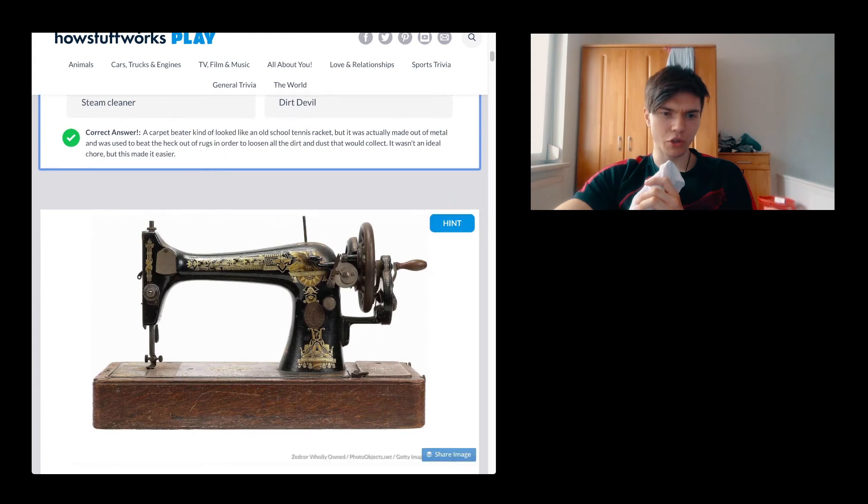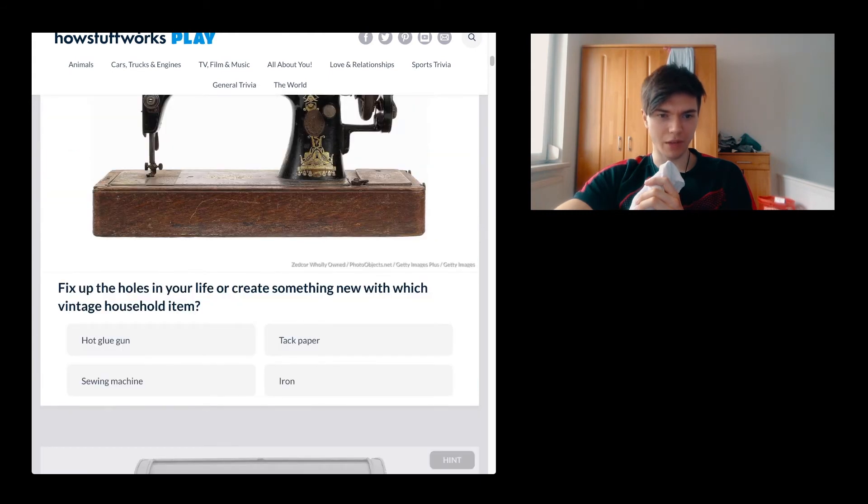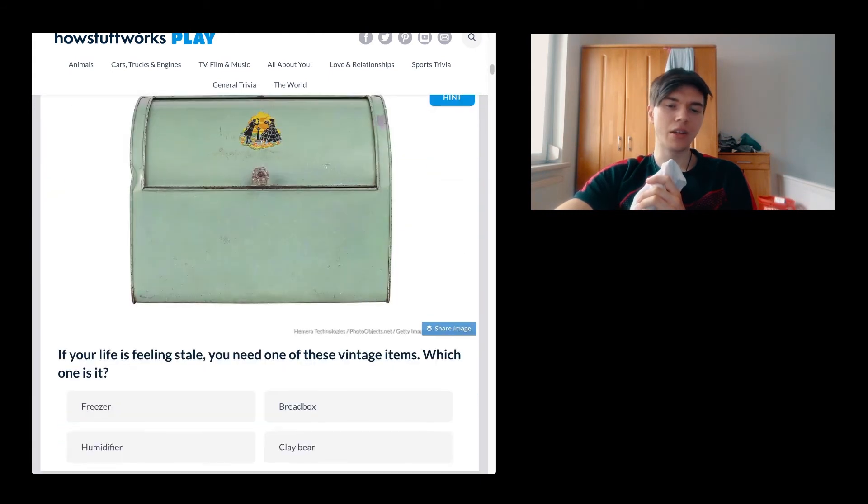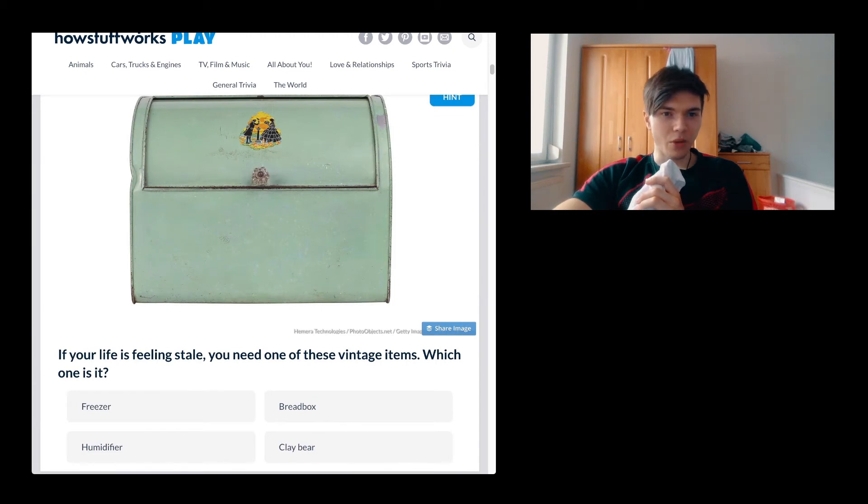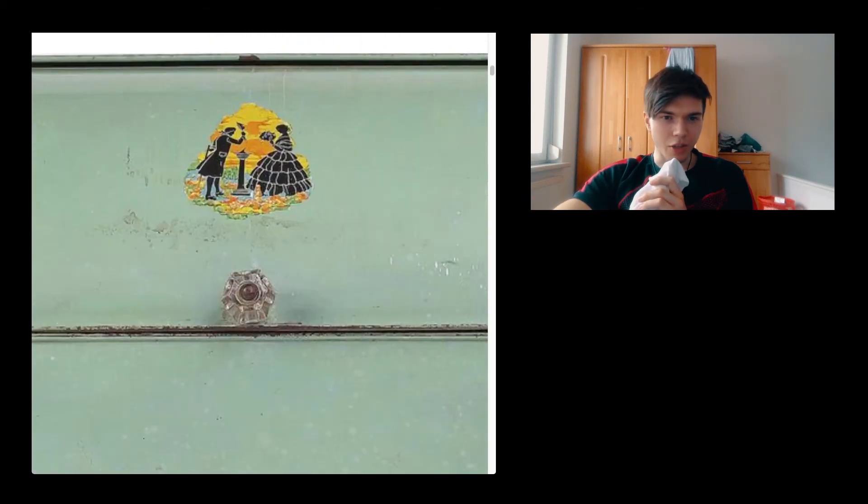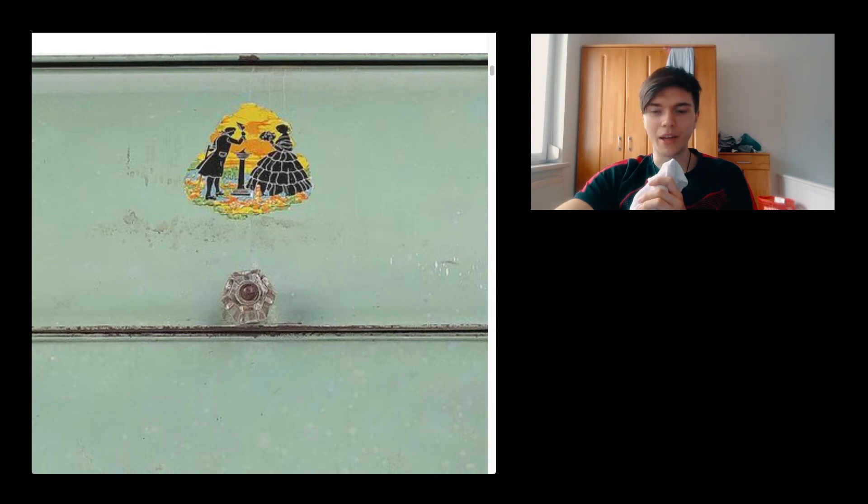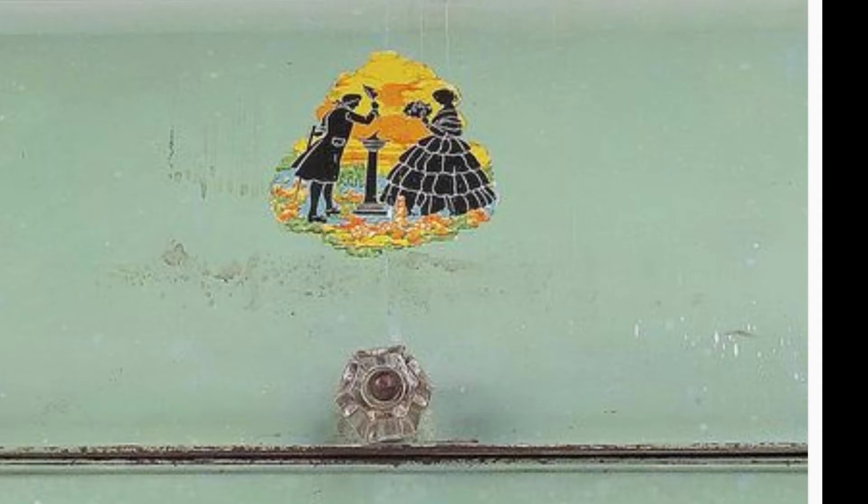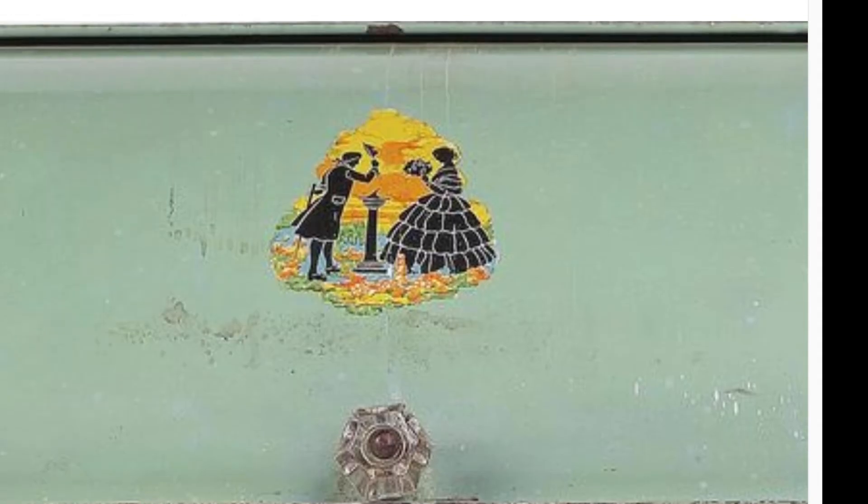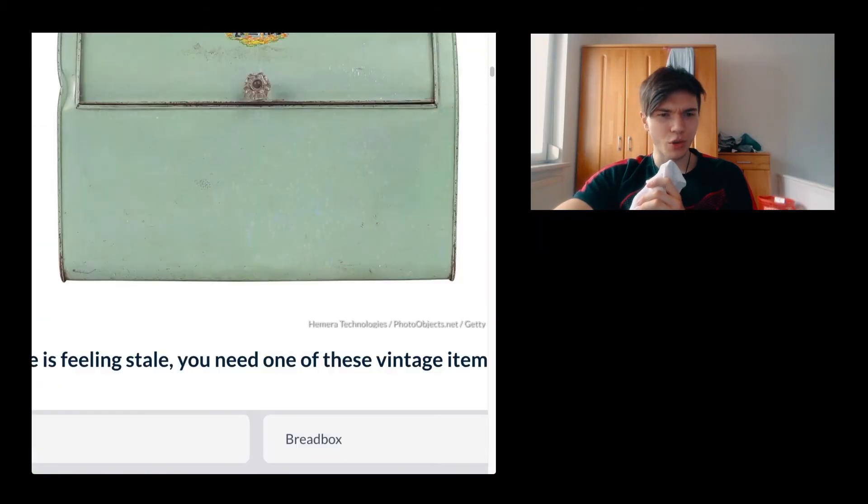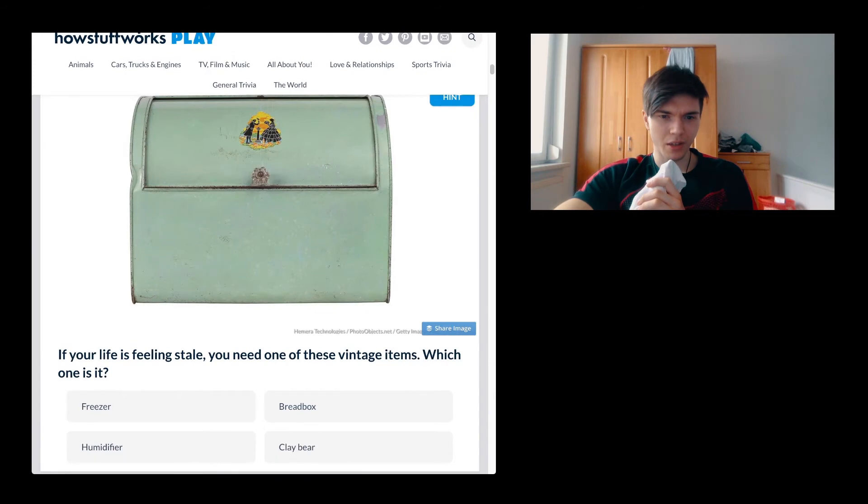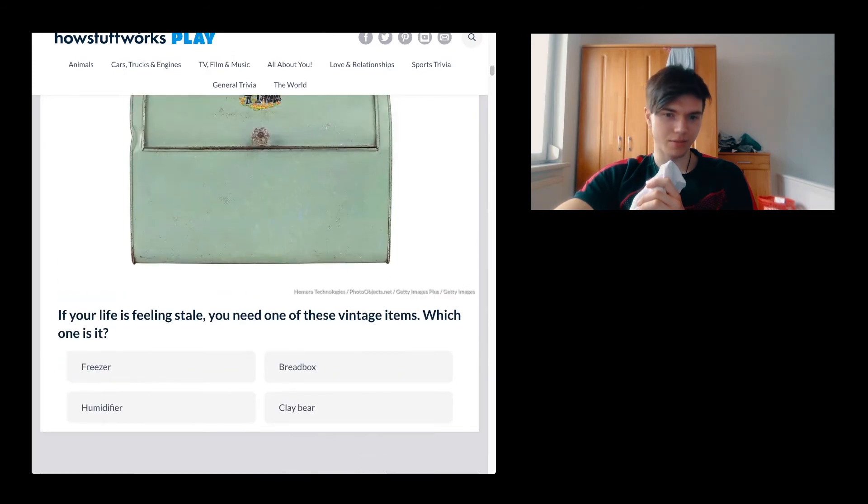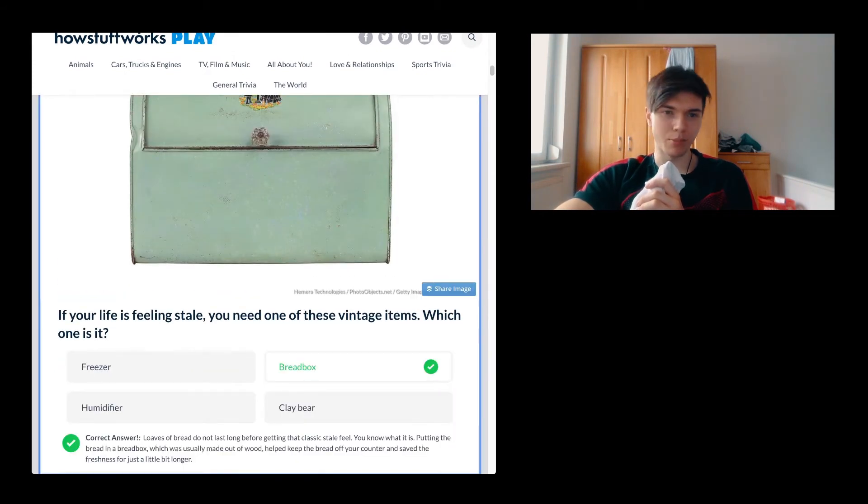This is a sewing machine. I don't even have to kind of read anything. If your life is feeling stale, you need one of these vintage items. Which one is it? It's always a good thing to look at this picture, and this picture does just not tell me anything. What is this? I don't fucking know what this is. It's a bread box. And it is a fucking bread box.